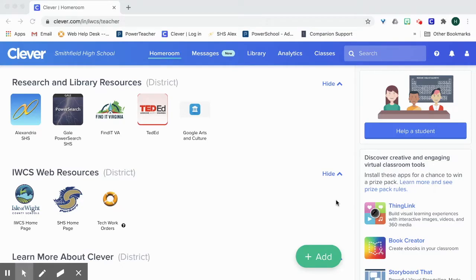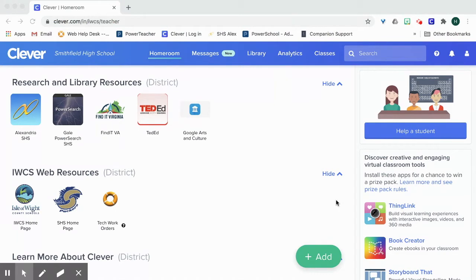Today I'm going to show you how to find a book in Alexandria Researcher, which is the library's online catalog. First I'll show you how to access Alexandria Researcher.